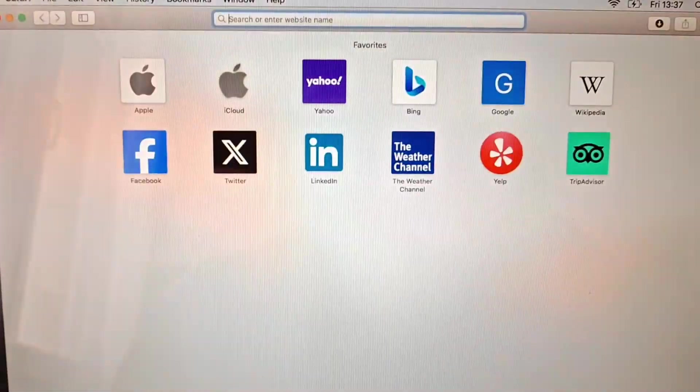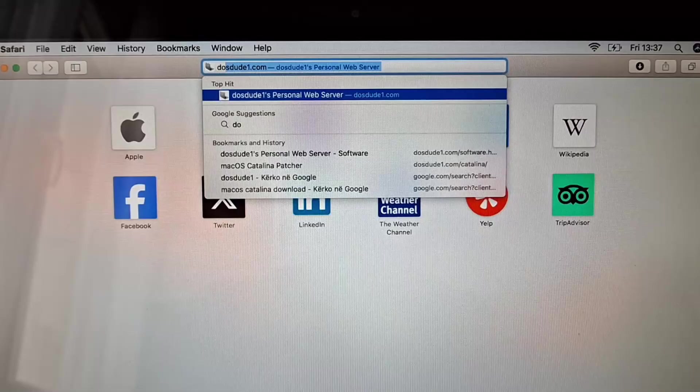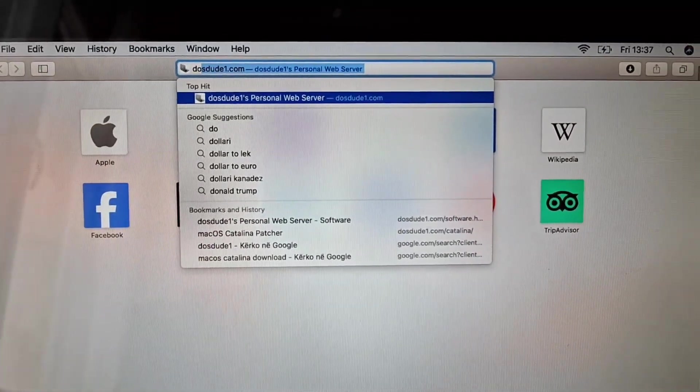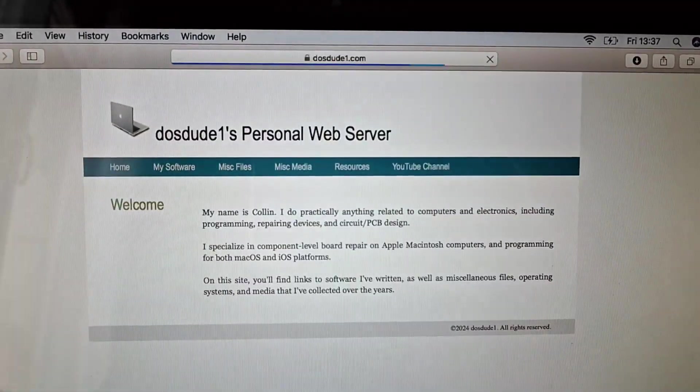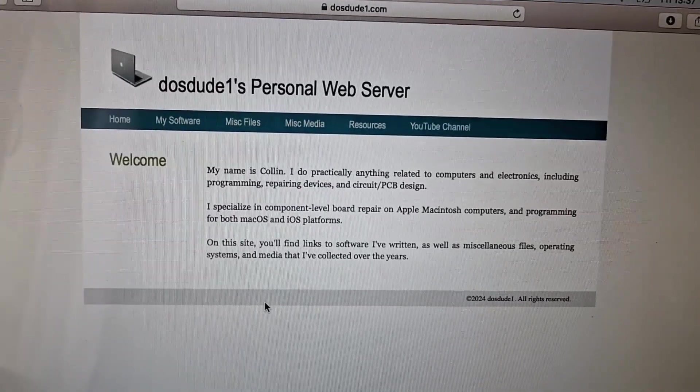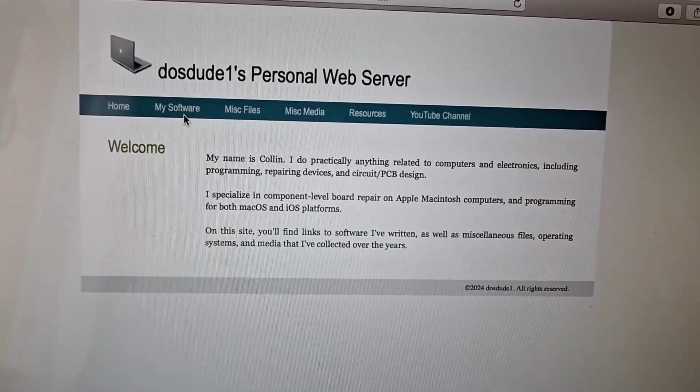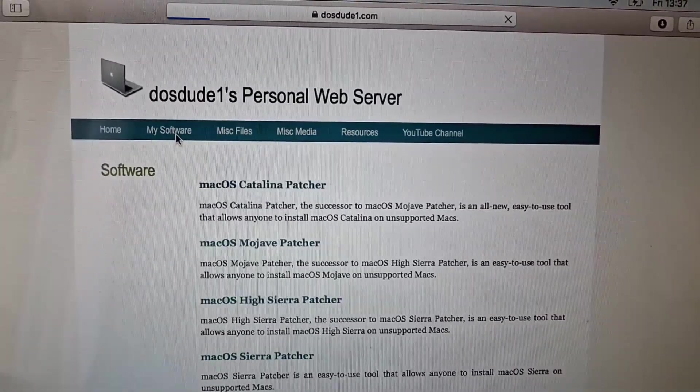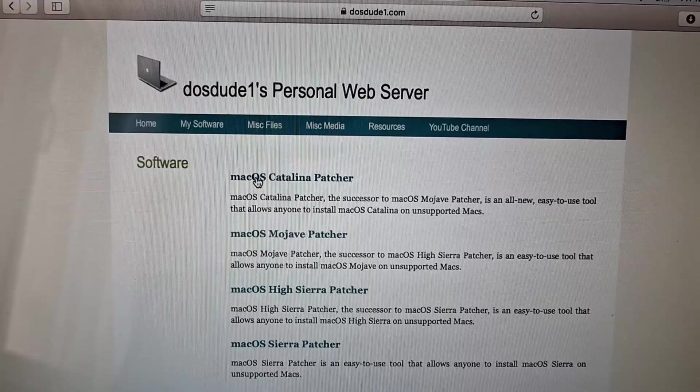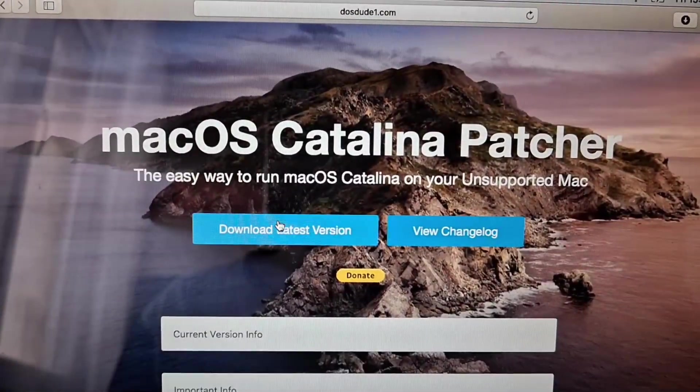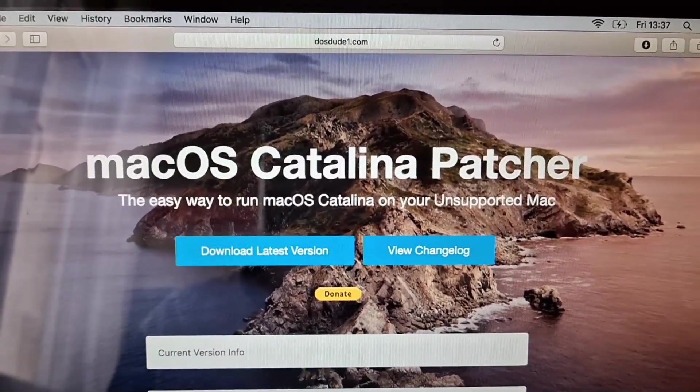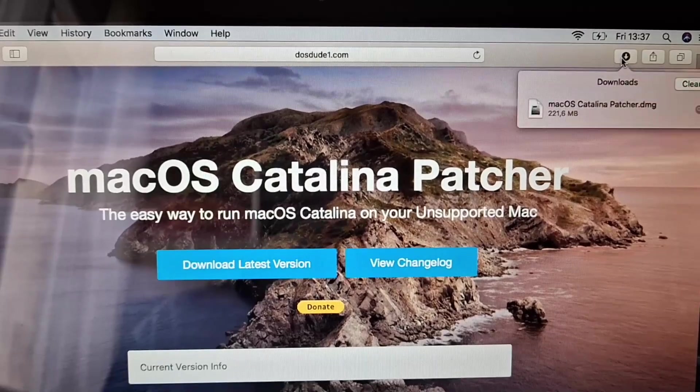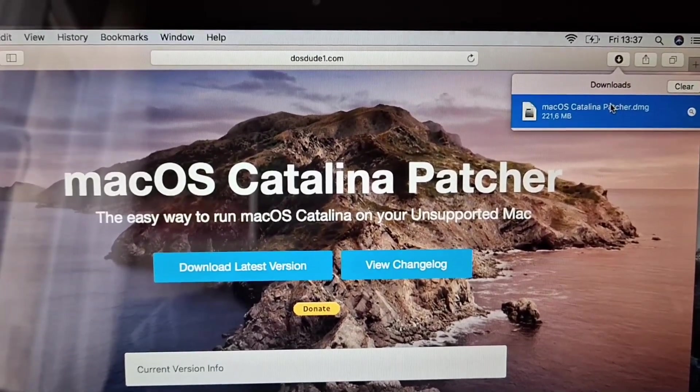So open Safari, type in, as you can see it will show up DOSDUD1's personal web server. Press enter, go to my software and then find the Catalina patcher. You want to download the latest version, already downloaded it and go here, Catalina patcher.